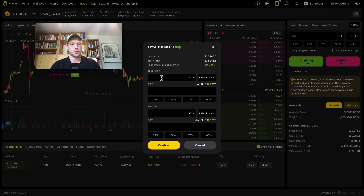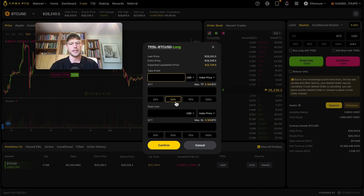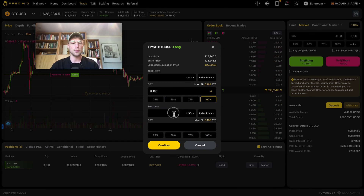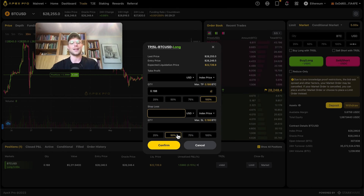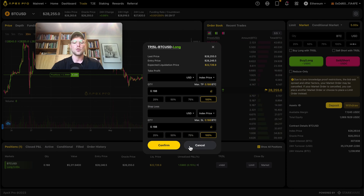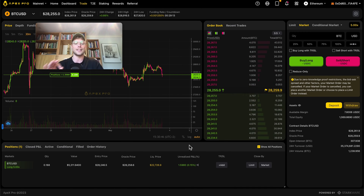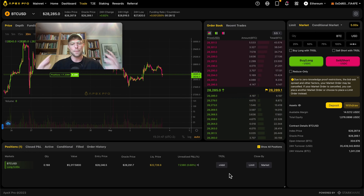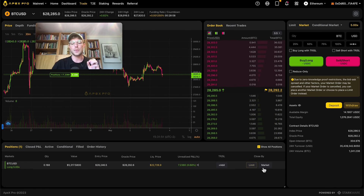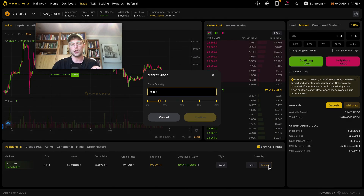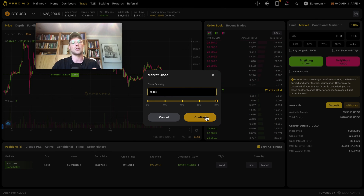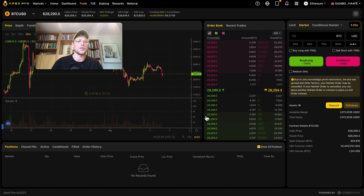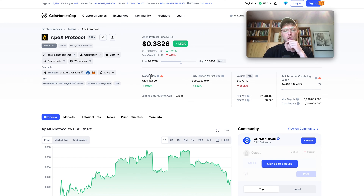You can set a take profit or stop loss. Set the price level where you want to take profit, then select how much of the order to close — 50%, 100%, etc. Similarly with stop loss: set the trigger price and choose the exit quantity — 50%, 75%, 100%. We're not adding a take profit or stop loss for now. To close the trade, you can use a limit or market order. We already have a profit of roughly $7, so we'll close with a market order at 100%. We confirm, we're out of the trade, and made a small profit minus fees.